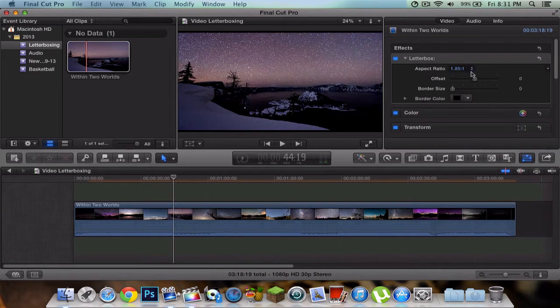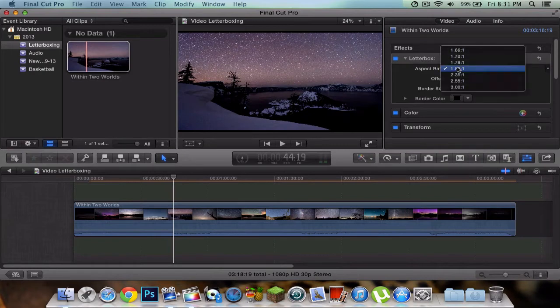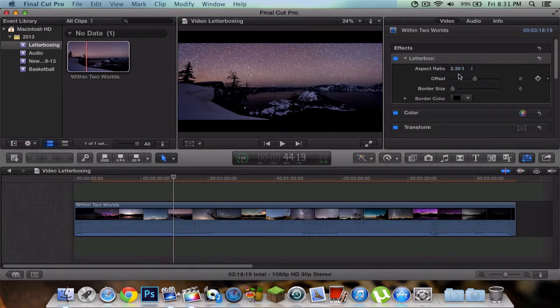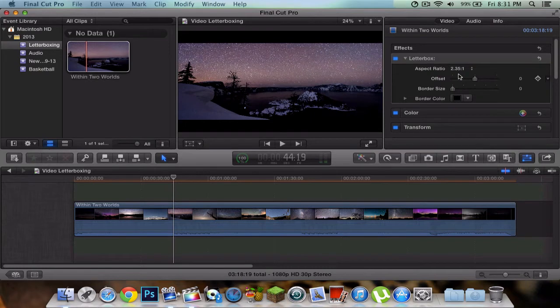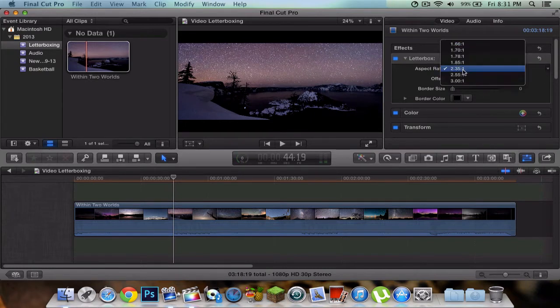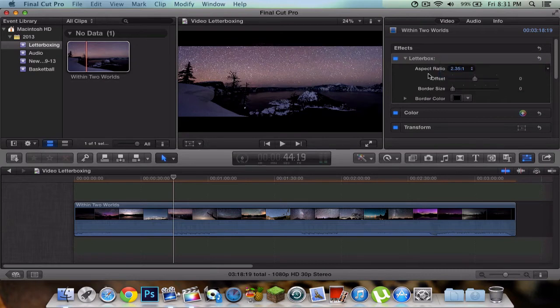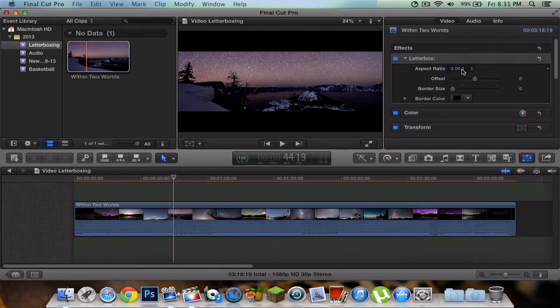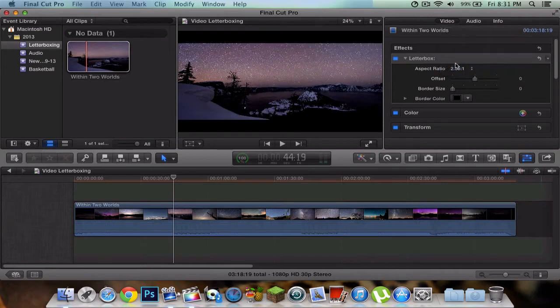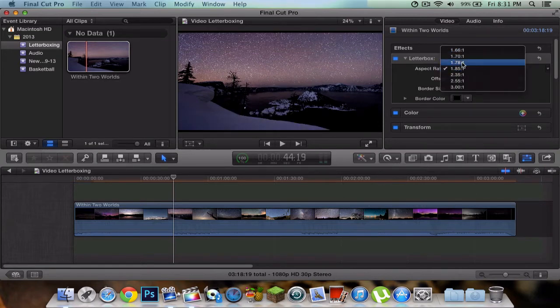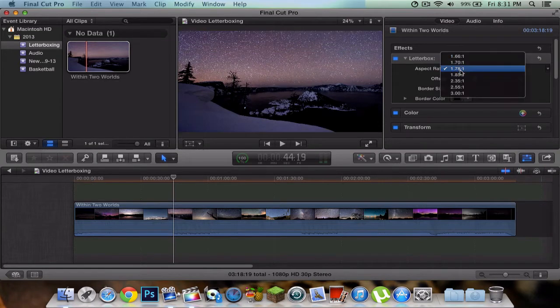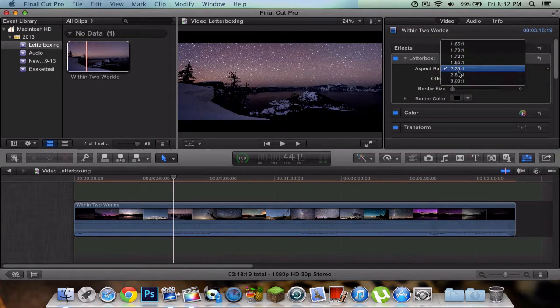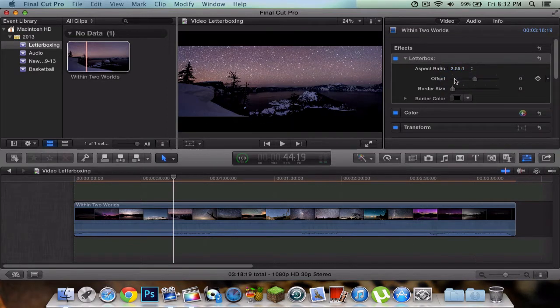On aspect ratio you want to change this to 2.35 by 1. Now this is the official letterbox ratio. You can go further and it's going to make it much smaller, but most movies they usually go for 2.35:1. You can also make it smaller if you'd like, or 2.55 by 1.